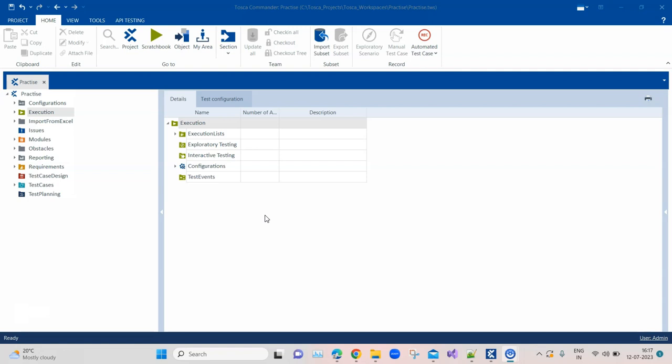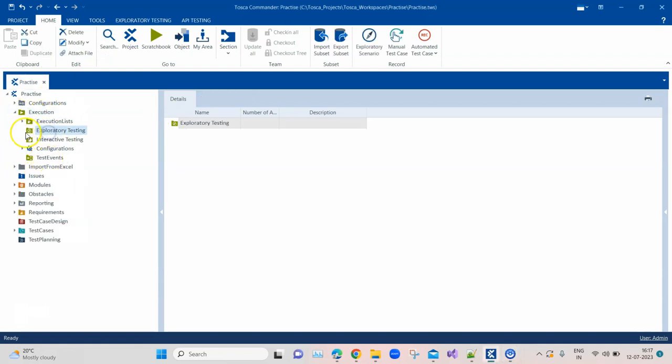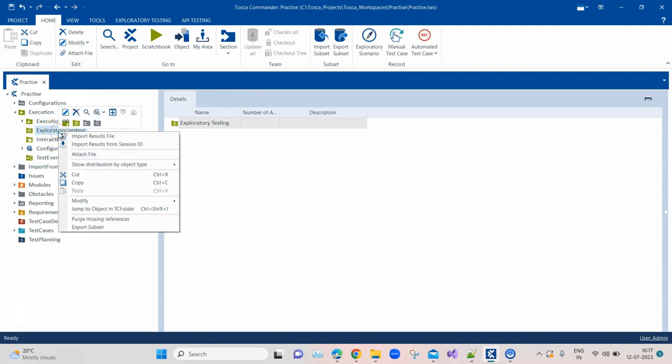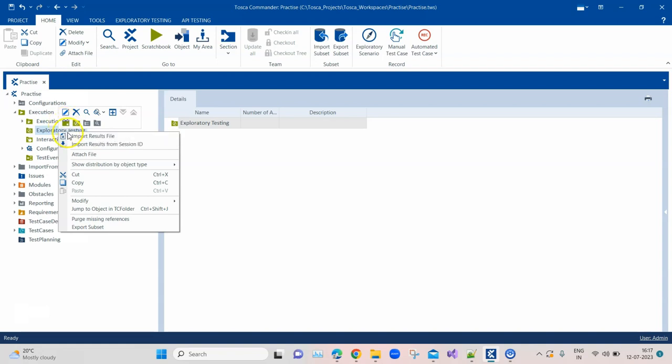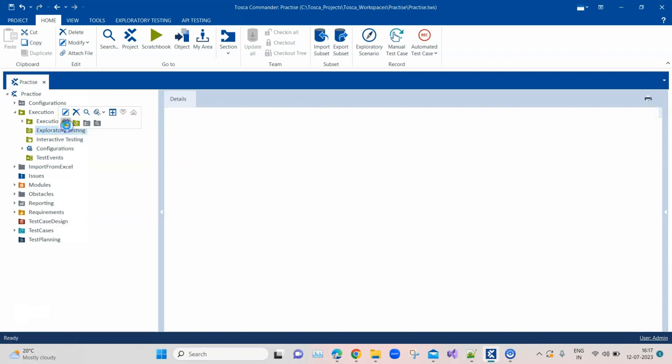To start with exploratory testing you need to go into the execution folder. When you expand this you will find a folder which is called exploratory testing. Here we have got different options - we can create an exploratory session, we can create a folder, or we can import results file and import results from a session ID. But for now we will be creating an exploratory session.